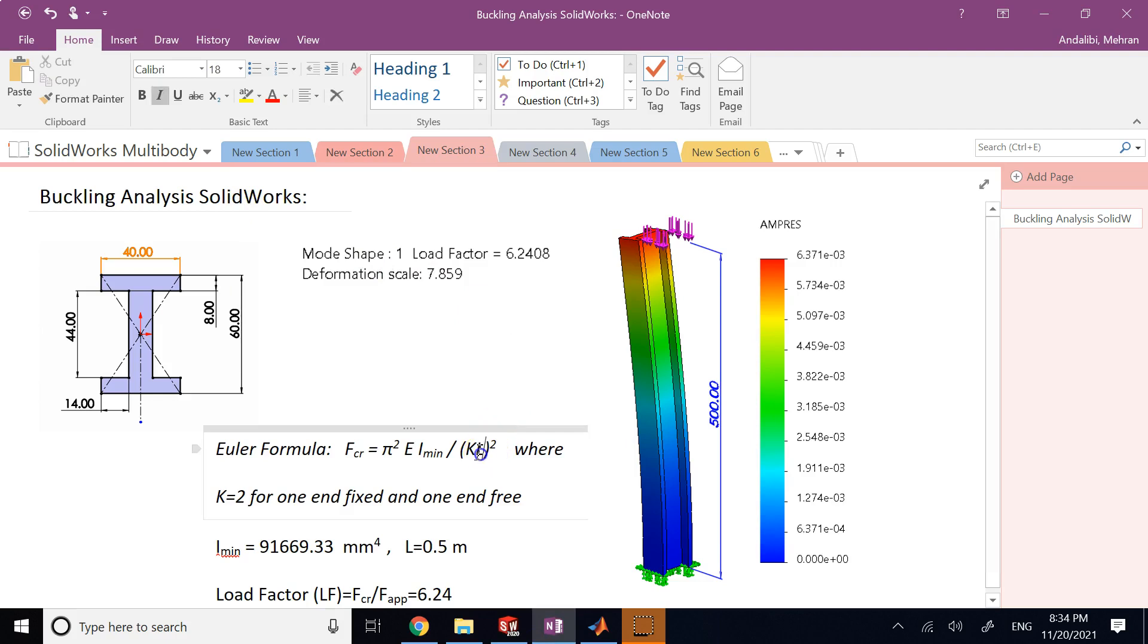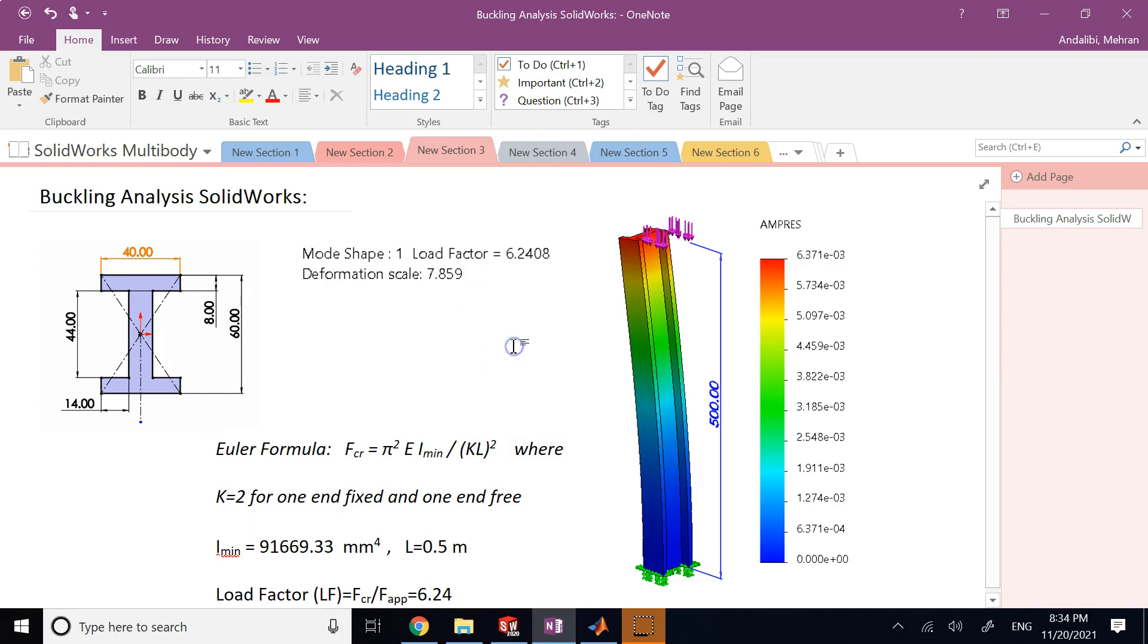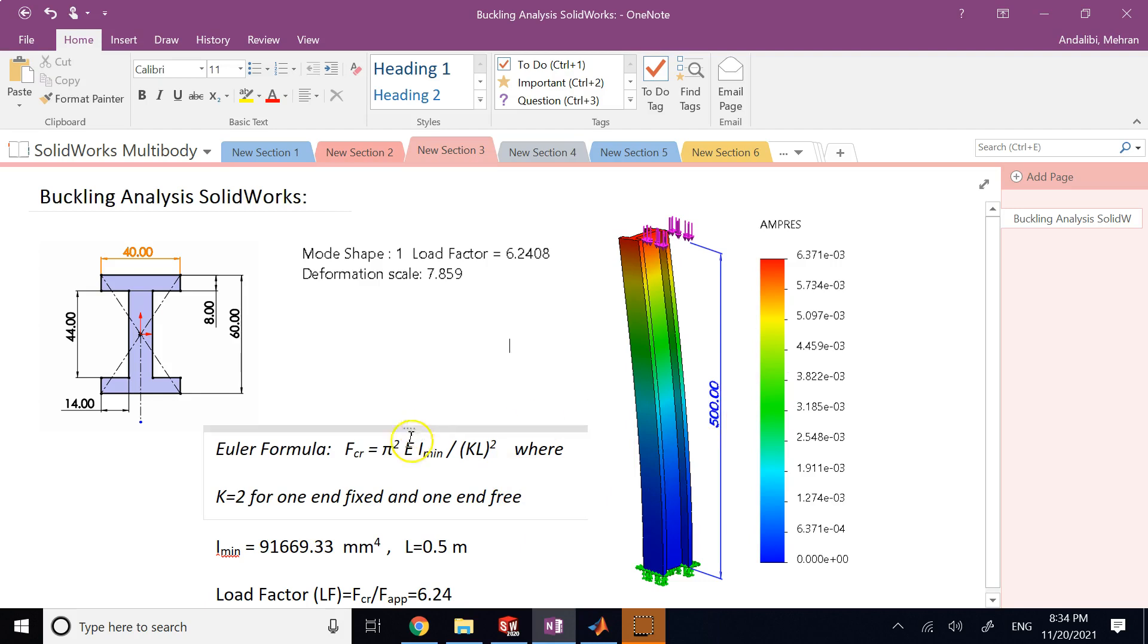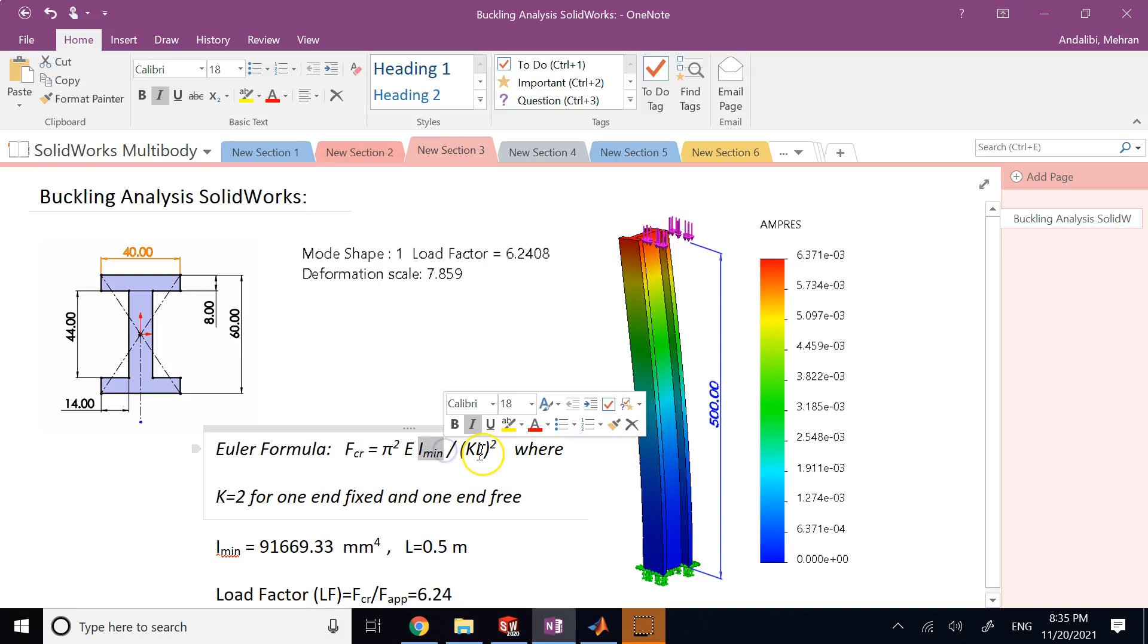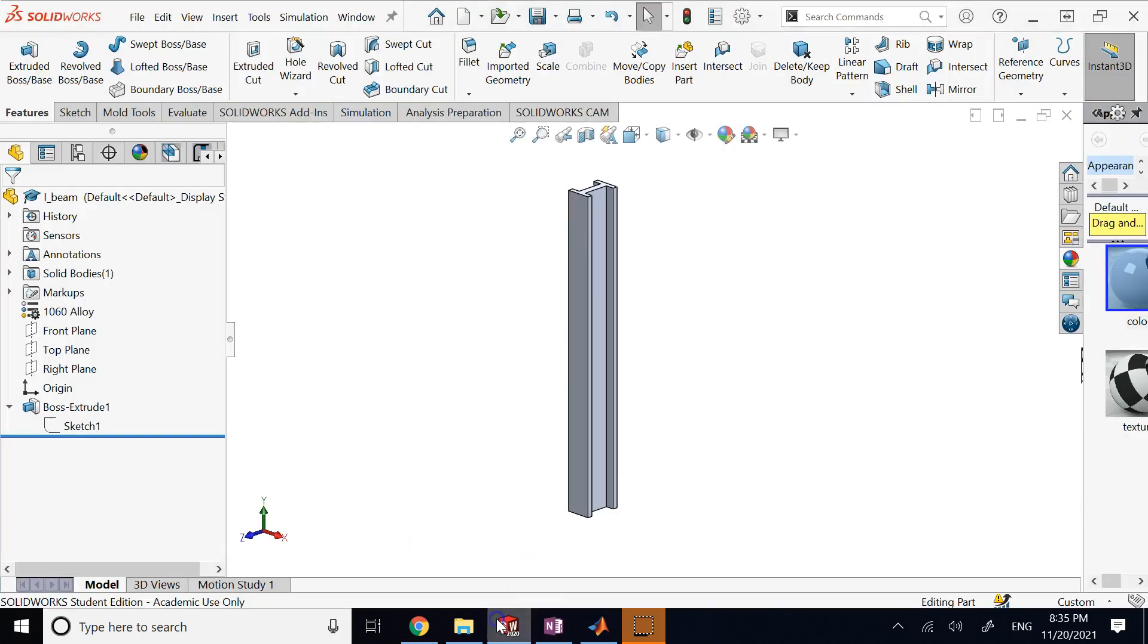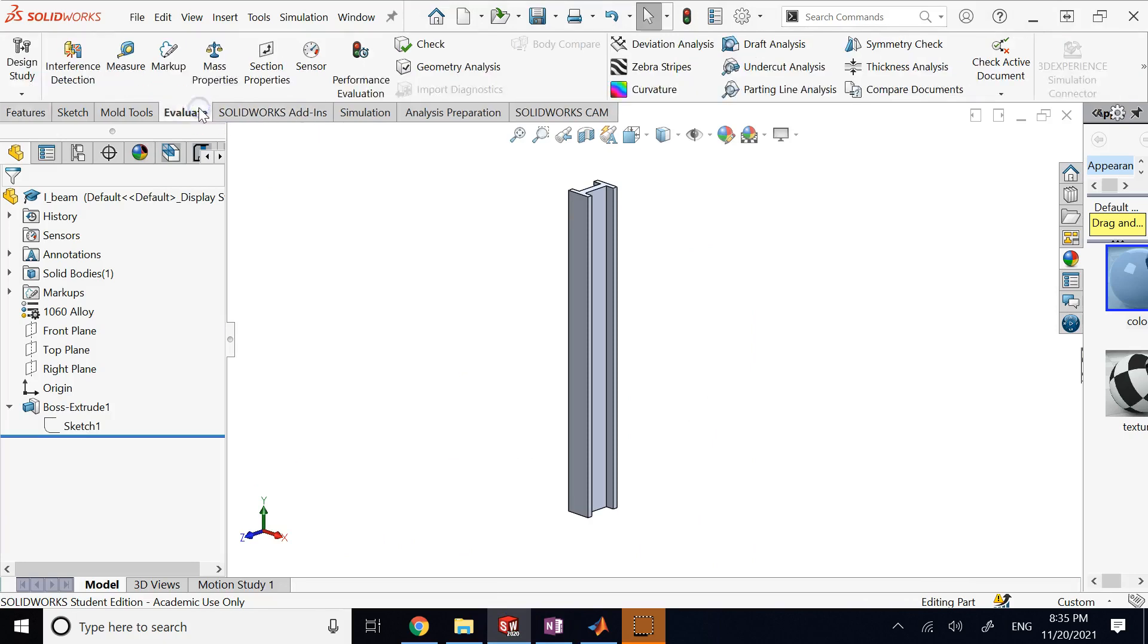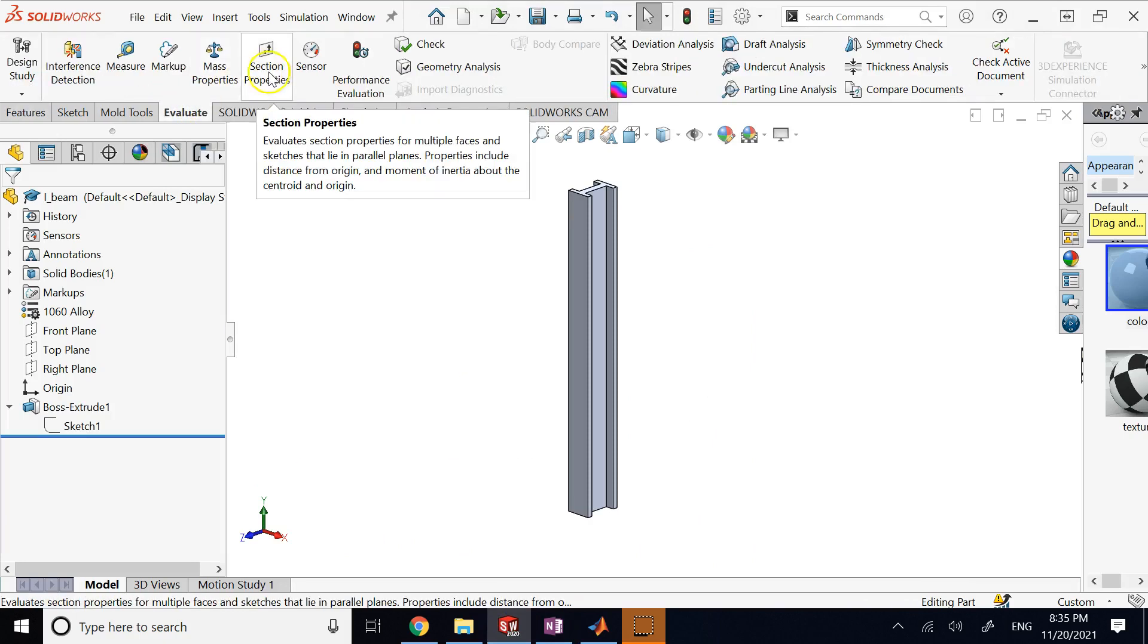As you saw, I need some numbers. If I want to see that the number SOLIDWORKS gives me is the same as what theory gives me, I need L, the length of the beam, which as I said is half a meter. E is here, I used aluminum so this number is 69 gigapascal. K is 2. And how do I get I? Well, here's how. I go to Evaluate, I go to Section Properties.